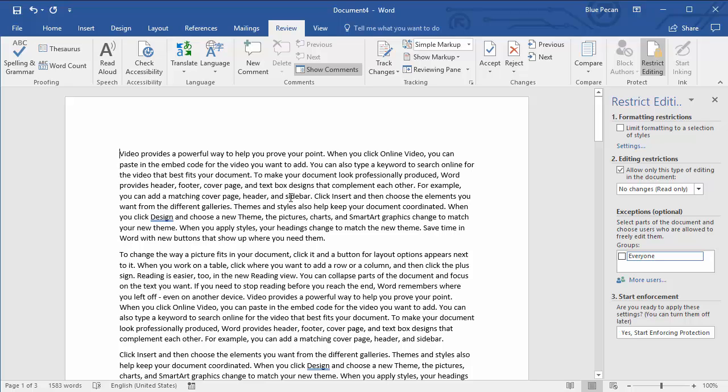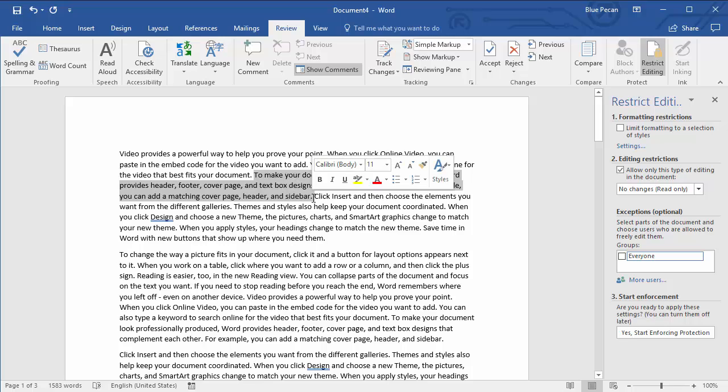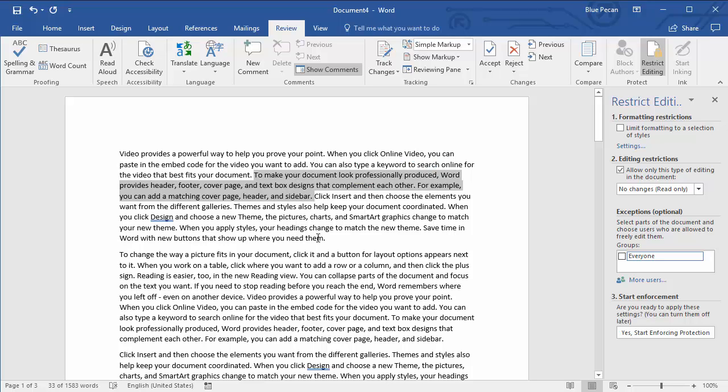Next thing you do is you select the areas of the document that you want to remain editable. So it could be paragraphs, words, or sentences. Once you've selected the first, say sentence,